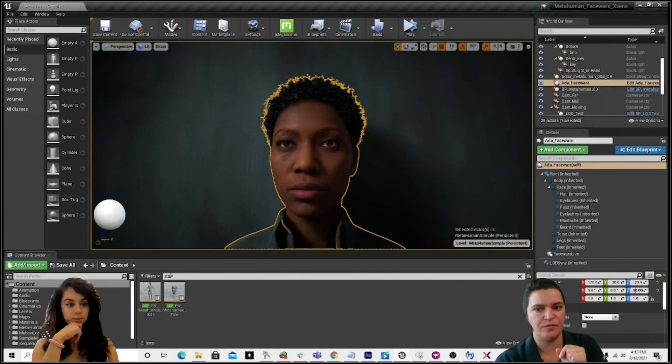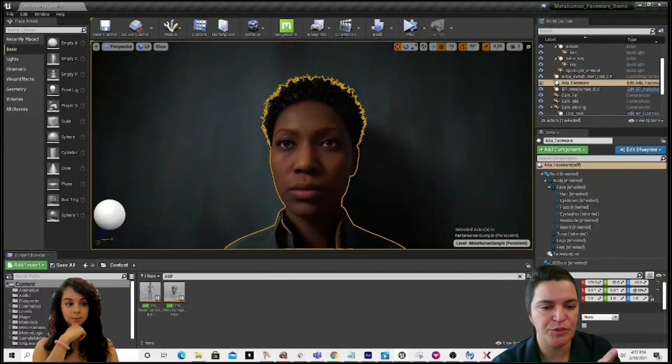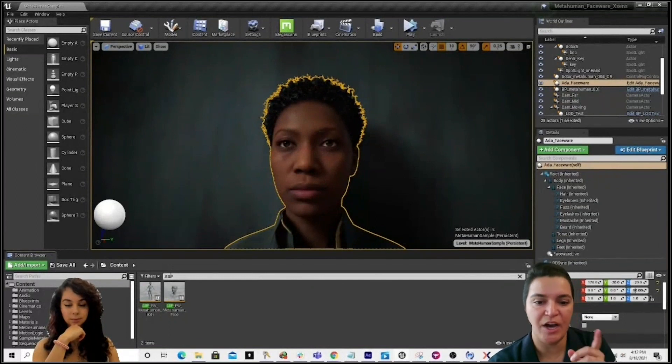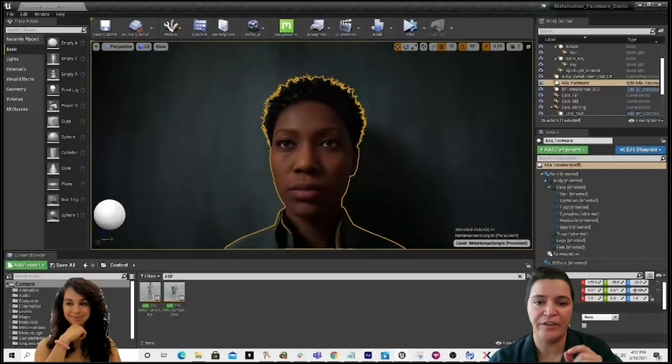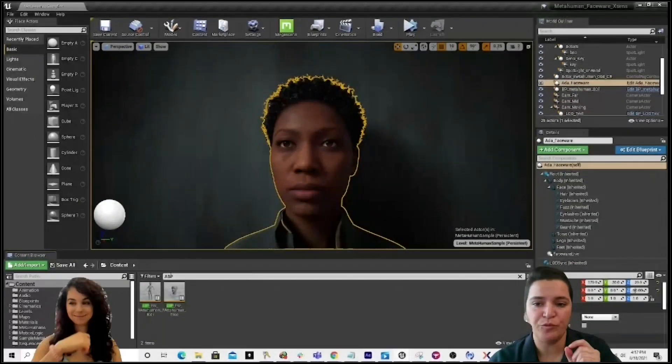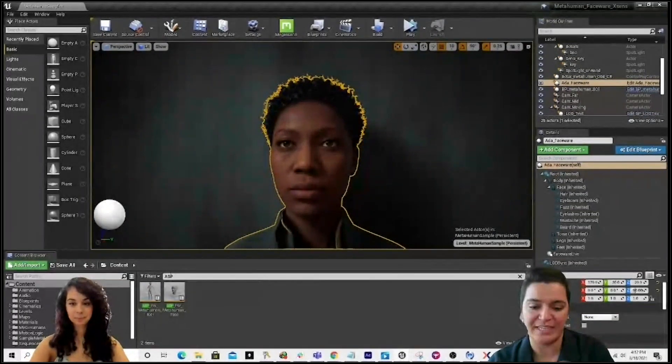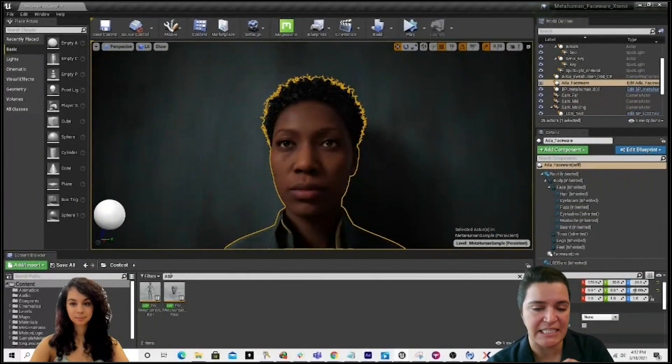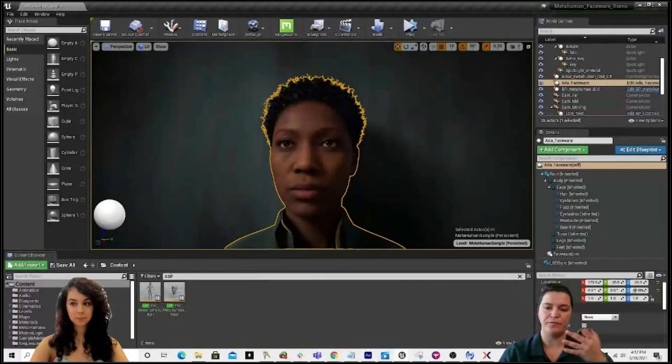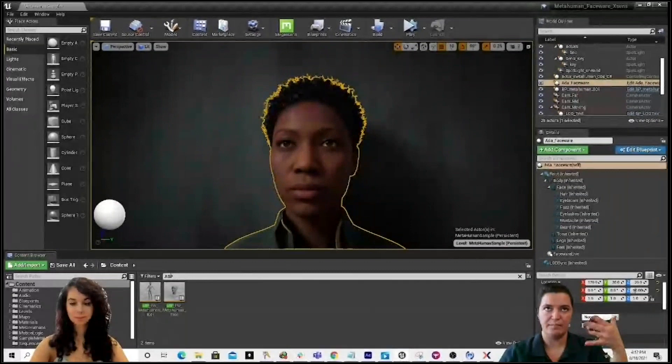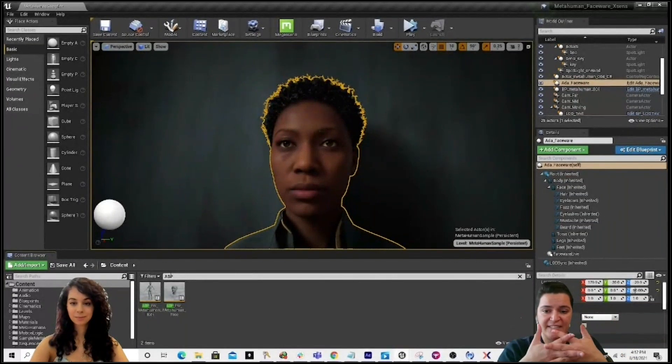As a gift for all of our viewers, Josh Beaudry, who's been helping us answer questions, thank you Josh for that, is going to post the download link for that blueprint because that is the secret ingredient for merging body, fingers, and face together.